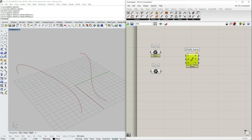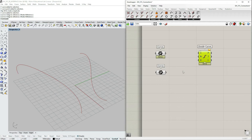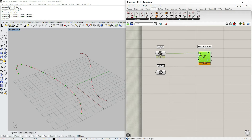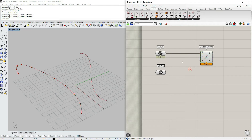Now we have two curves. Let's go to Curves and find the Divide Curve component under Curve Division. I'm going to use this simple definition to show you what's happening with wires. To connect one component or container to another, left-click on the output of one node, then drag the wire and connect it to the input of another component. Here we'll connect to input C, which is the curve, with the number of divisions and kinks.